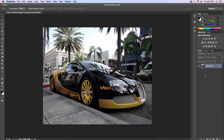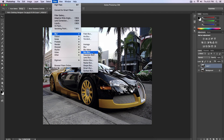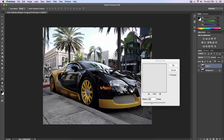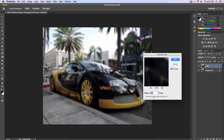Now create another copy — press Command J or Control J on a PC. Go down to Filter, go to Blur, and go to Gaussian Blur. Set the radius between 9 and 10; I keep it at 9.3 depending on the image.